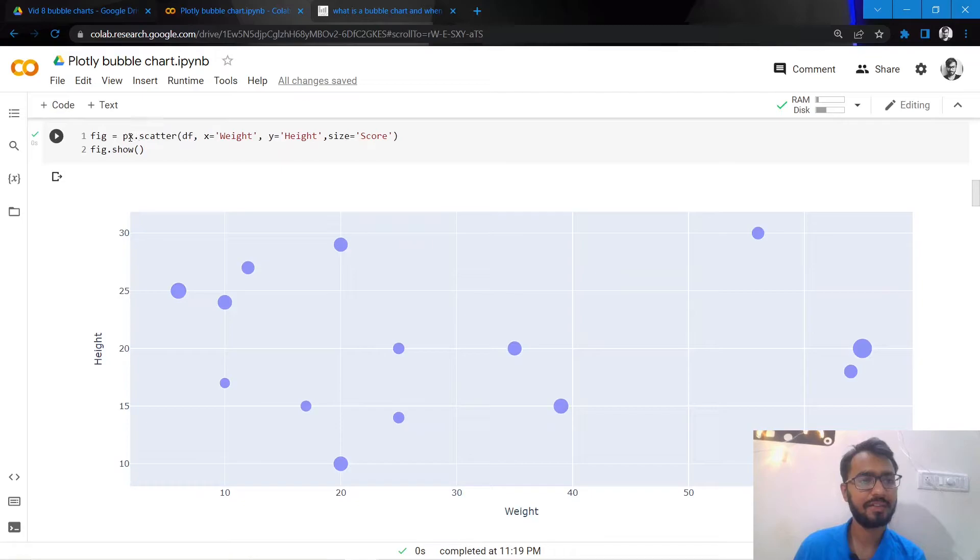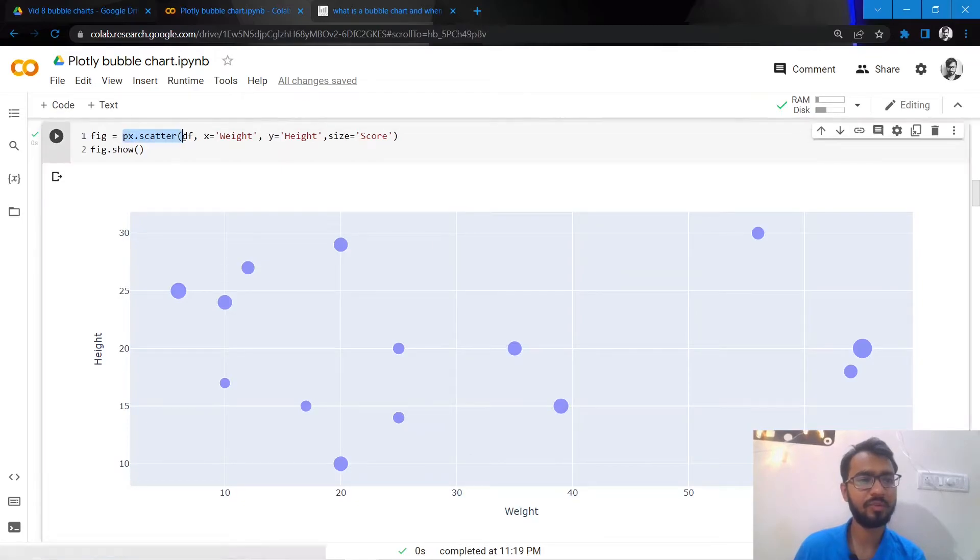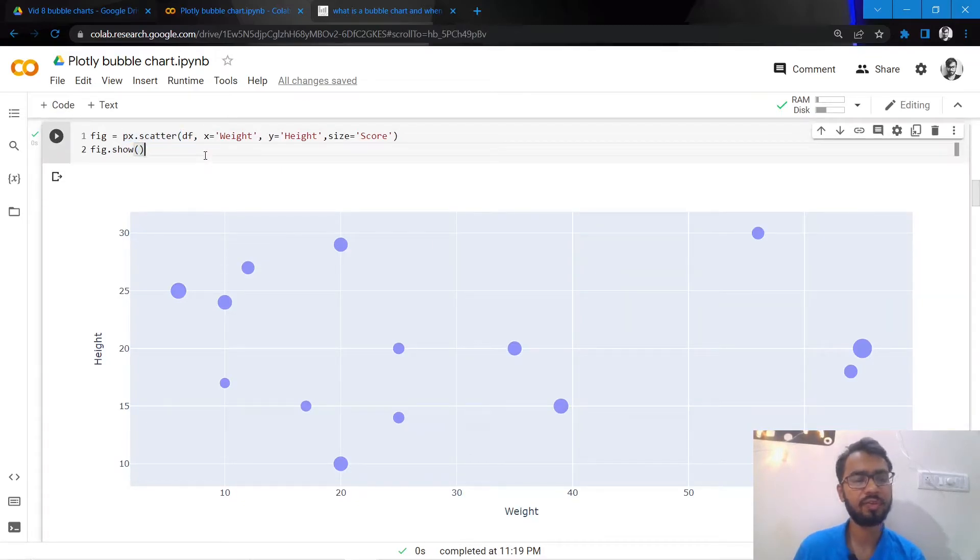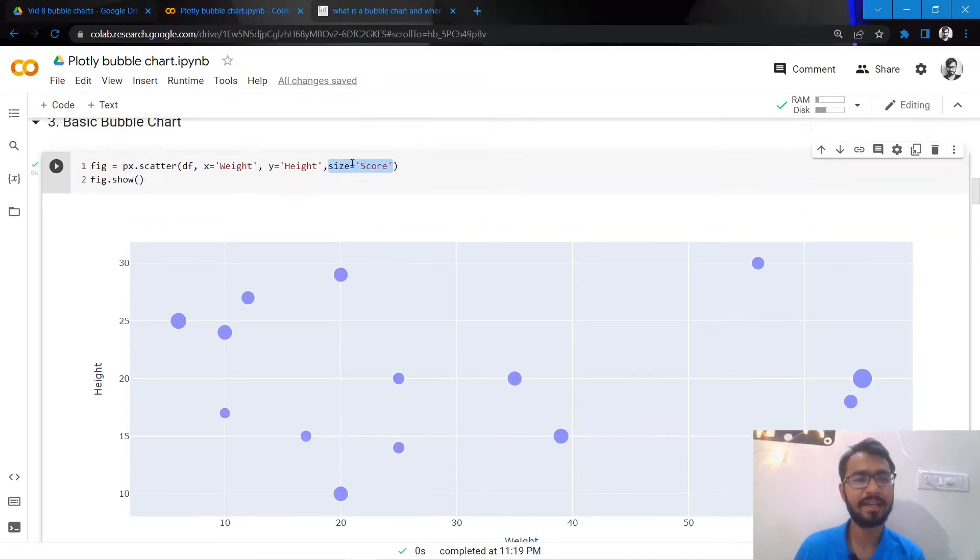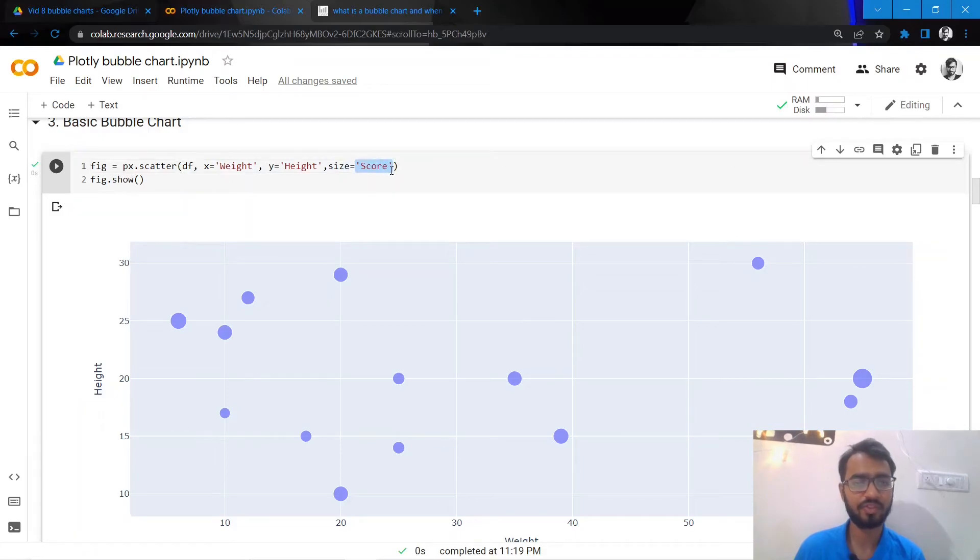So let us create the most basic bubble chart that we can create. The syntax that we use would be similar to the syntax used for scatter plots, the only difference being here we'll also add the size attribute which would be our score feature.